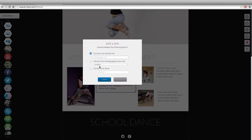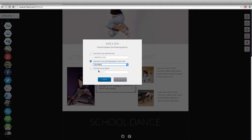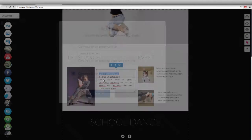The link may lead to an external site, a page within the site identified by the name of the page you assigned, or an email box.